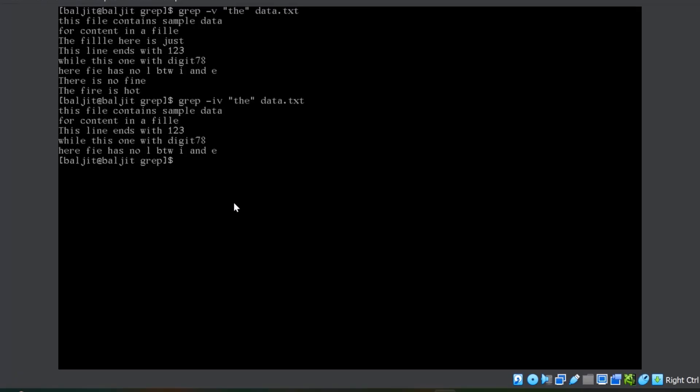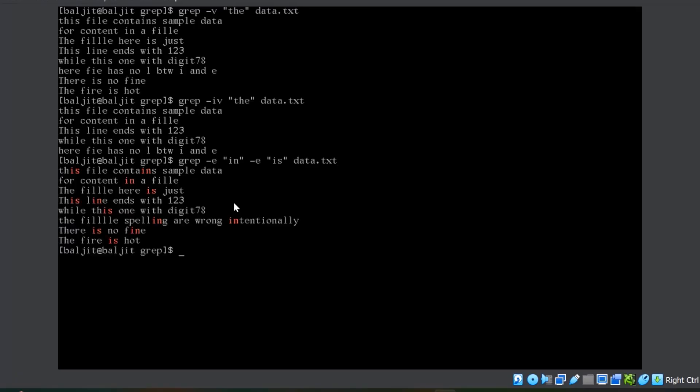The last option that we are going to study is minus e. It helps you to look for multiple patterns at the same time. Let's suppose, I want to look for in i followed by n, or I want to look for is in the file data.txt. For every pattern, you have to use minus small e. You can see all those lines which either contains in or contains is.